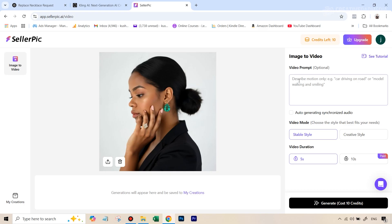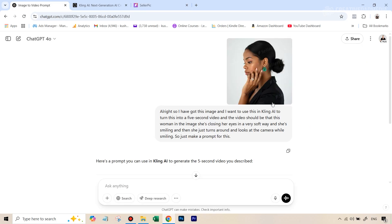So the image is here. And now we just need to need a video prompt to describe the motion. And I've already done this for Kling. So I'm going to use the same prompt here also. So for this, I used ChatGPT.